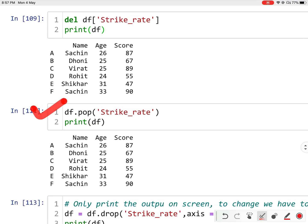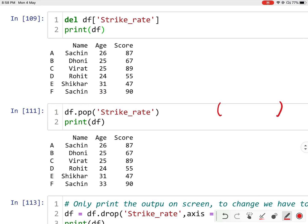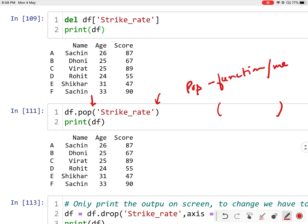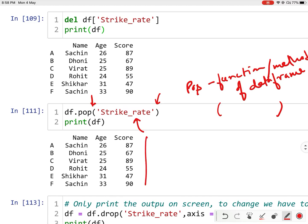The second way is using the pop function. You can see the brackets — pop is a method of the data frame object. You can apply this pop method and give the column name you want to pop from the data frame, and that column will be deleted.